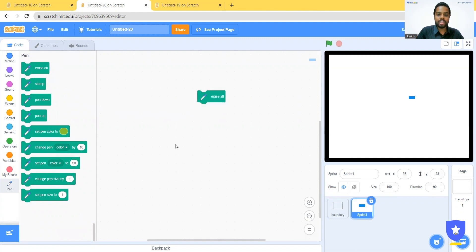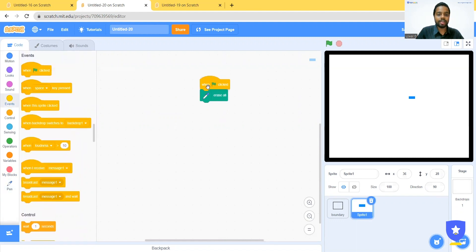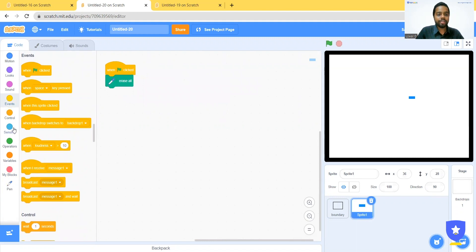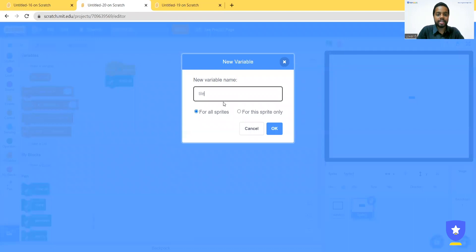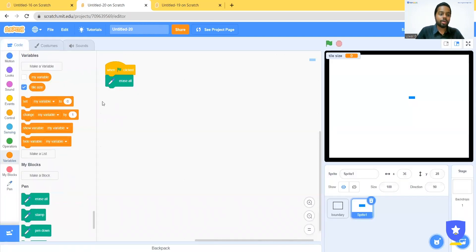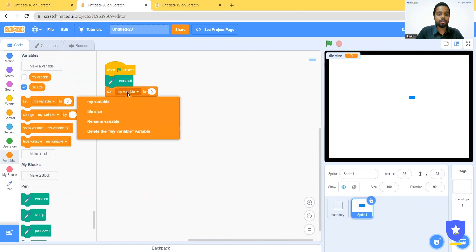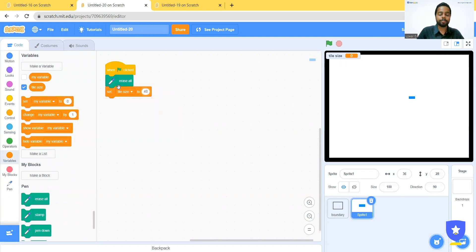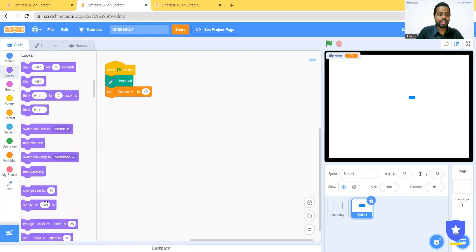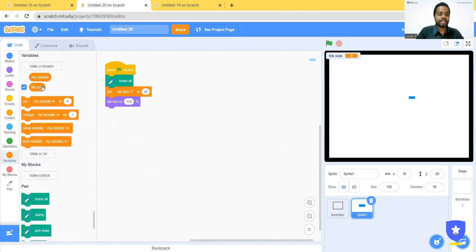Initially, I want to erase whatever is on the screen, so I'm going to take an Erase All block and attach it to the When Flag Clicked event. Now I have to set the size of the maze properly before drawing. To set the size, let me create a variable and name it as tile size. I'm going to set the tile size to 40, and then go to Looks and take the Set Size block. I can give the tile size as 40 and see if it is increasing.